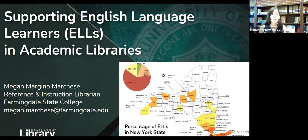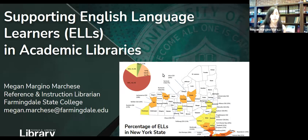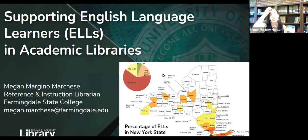From my time in the TESOL program, I realized that techniques that help English language learner students usually benefit all students. My goal with this presentation is to talk about strategies that are useful to English language learners that you can often use with anyone. These strategies don't have to be something that you only use with a traditional ENL or ESL class — you would be able to use them in many different situations.